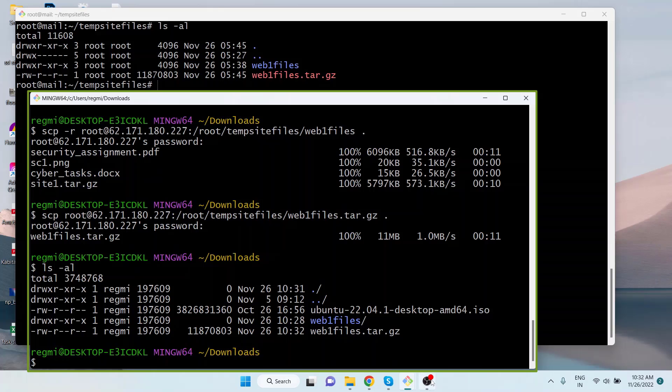Okay friends, this is how we can copy files from a remote host to a local host or from one remote host to another remote host using the scp command. I hope the video was useful to you. Please subscribe to the channel and hit the bell icon. Thanks for watching, goodbye.